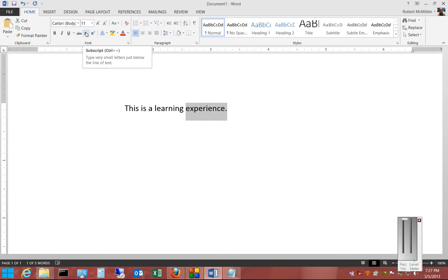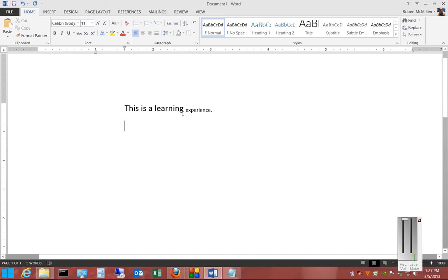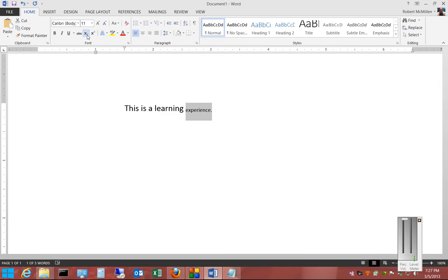Click the X2 button here where it says subscript, and you can see that it gets very small. If we want, we can undo that by selecting the same word.